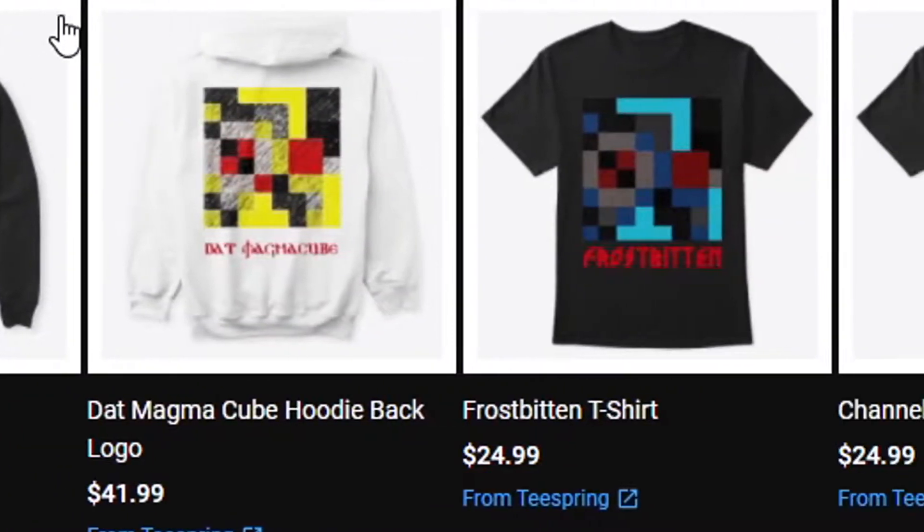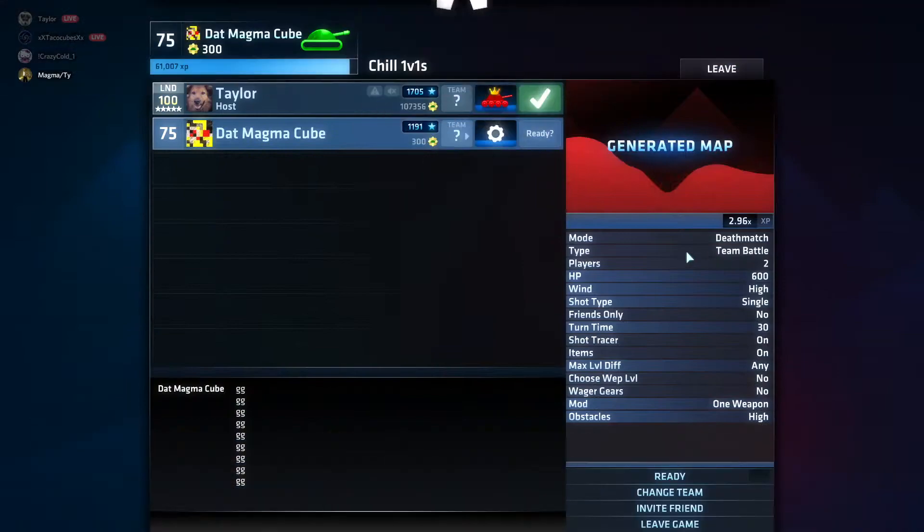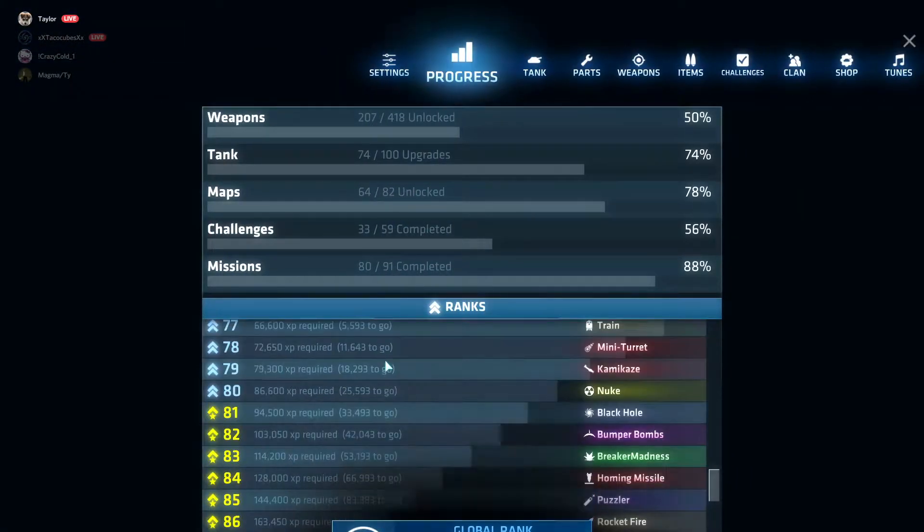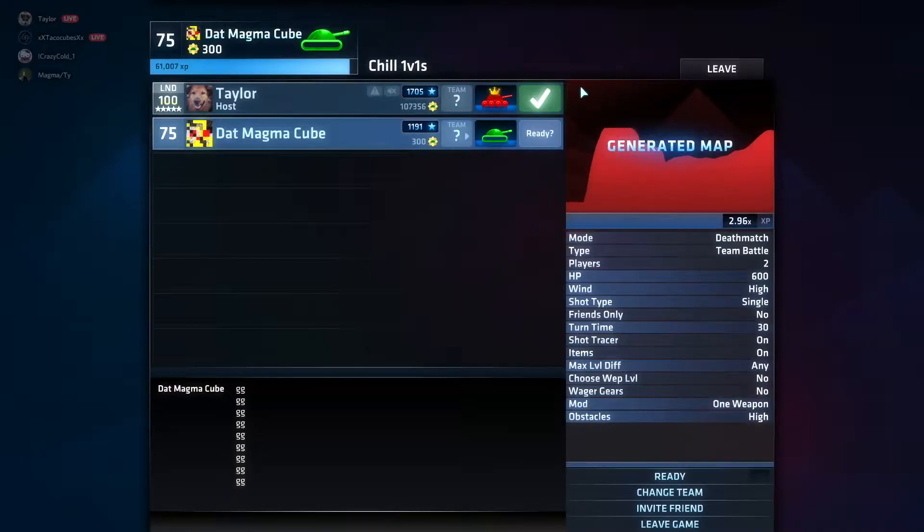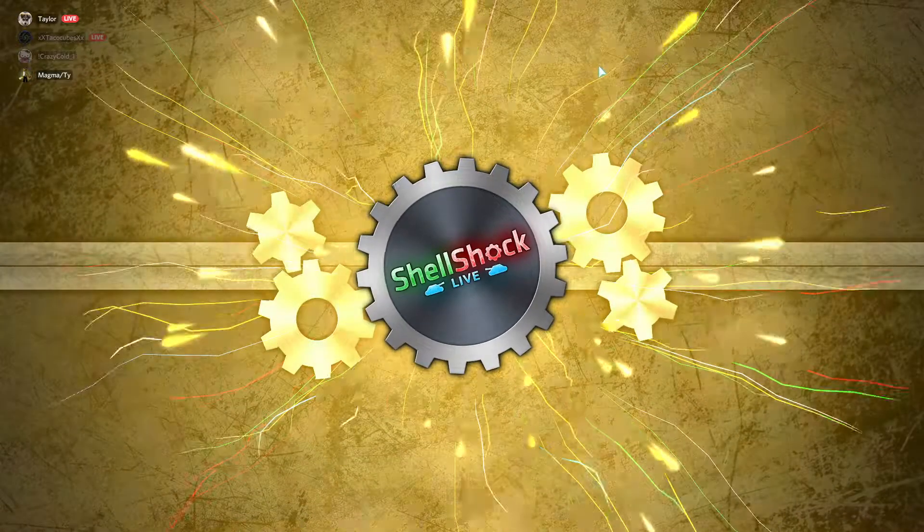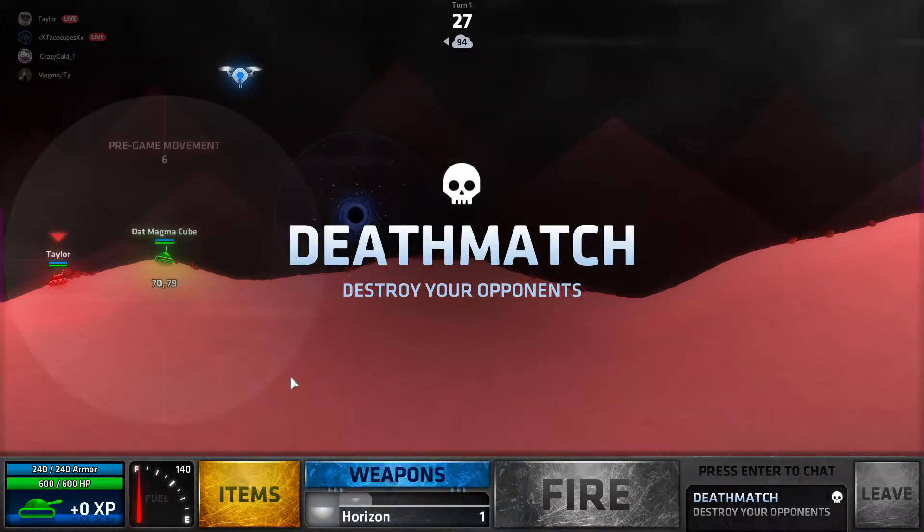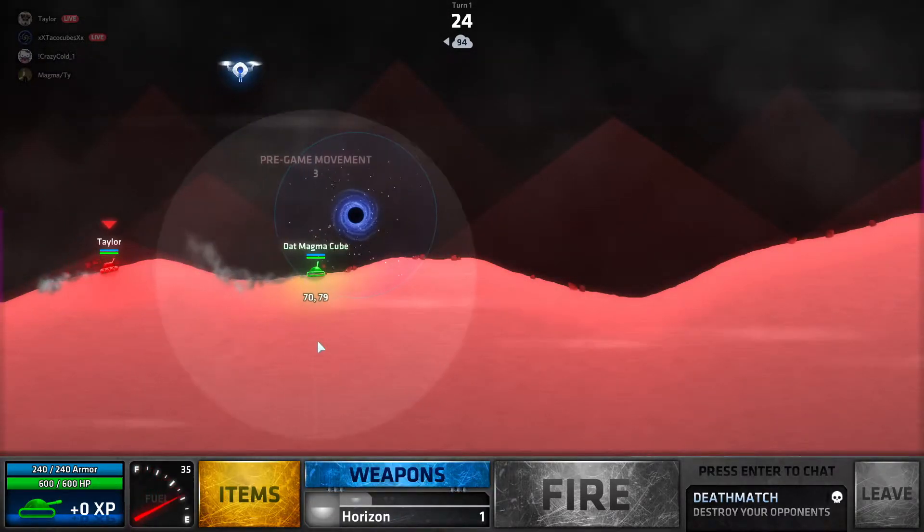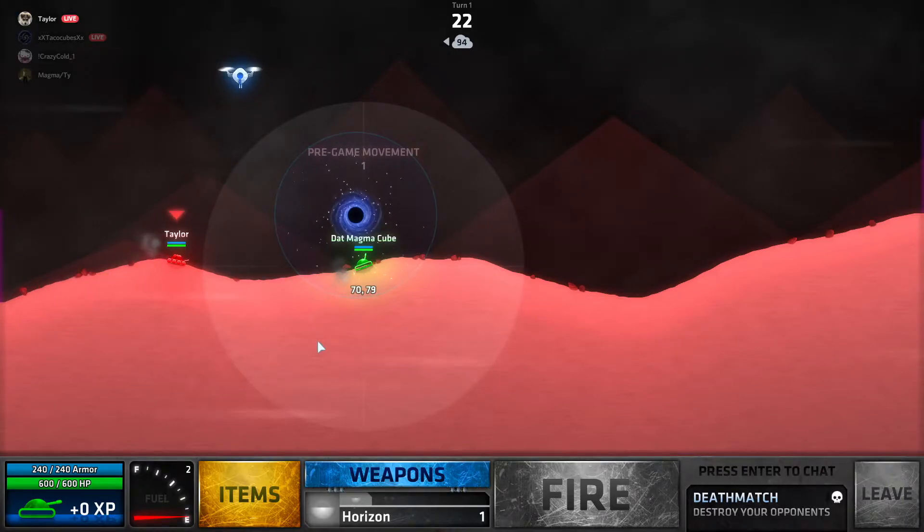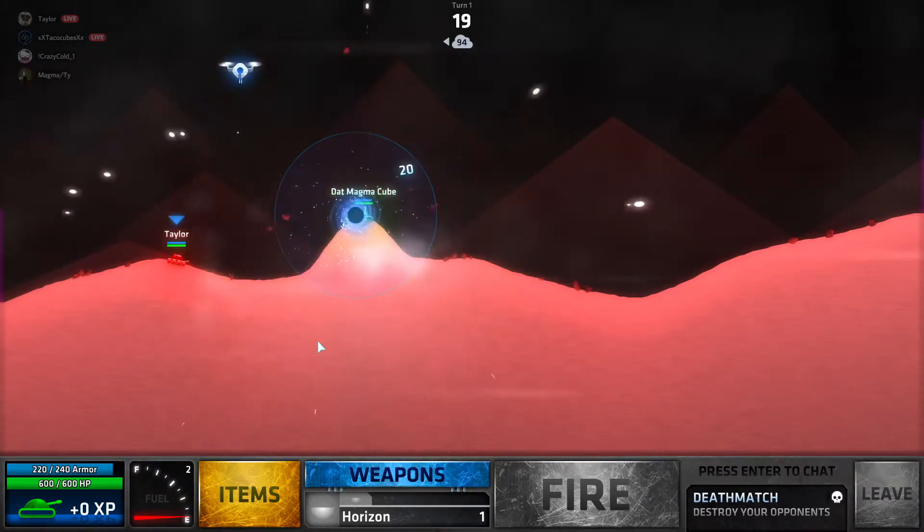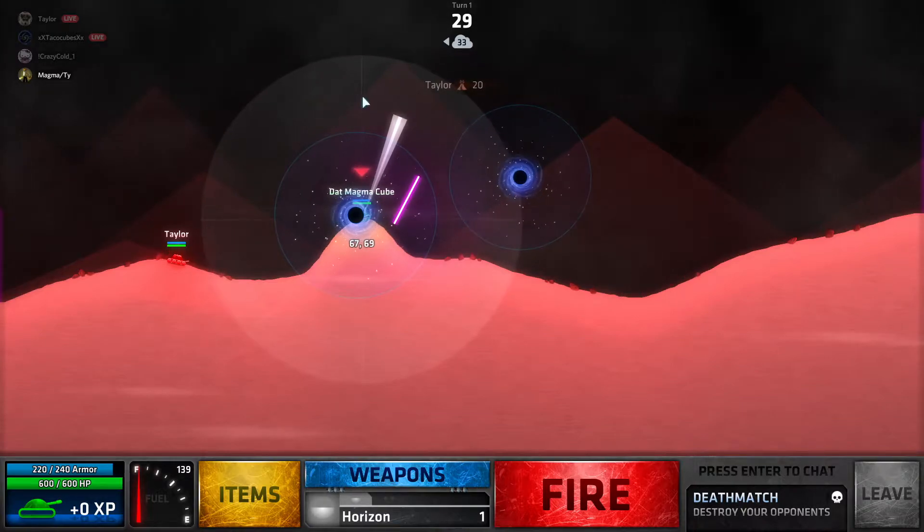I've got a disco ball. You're eating 193 to go to BFG 1000. Think we can get at this game Taylor? If I get like a crazy hit... are you still did damage? What the heck?